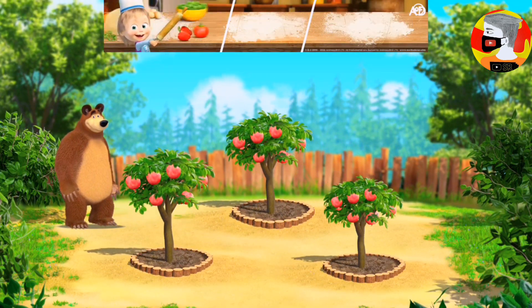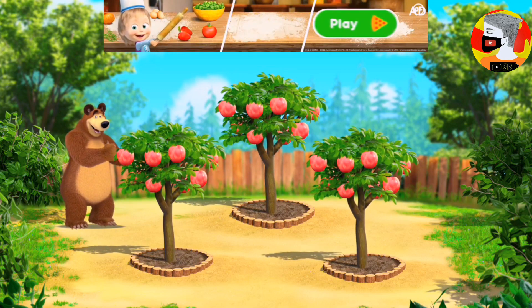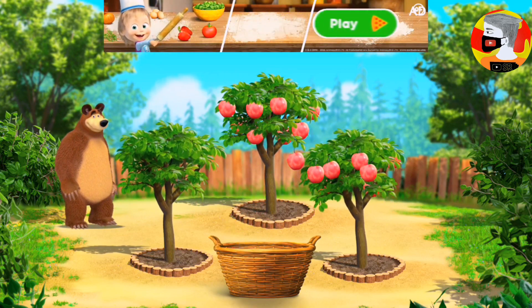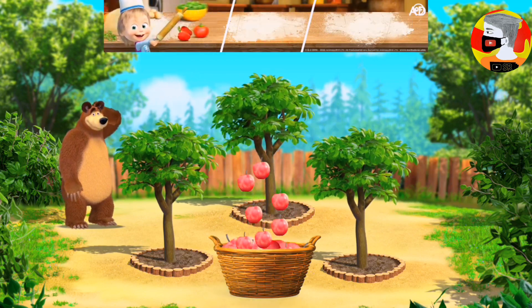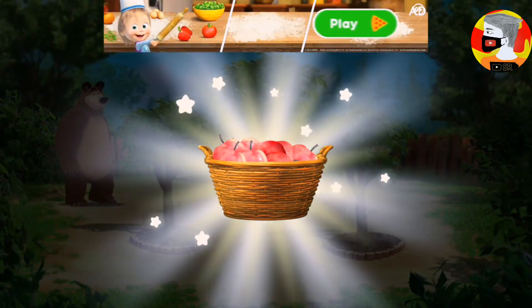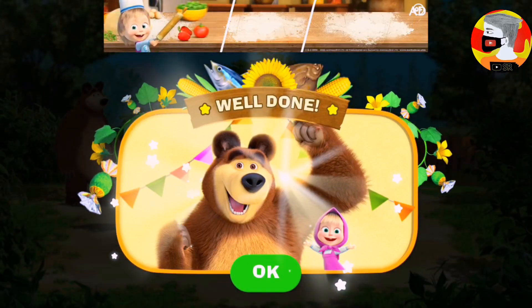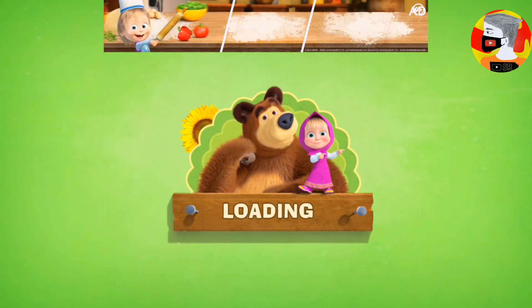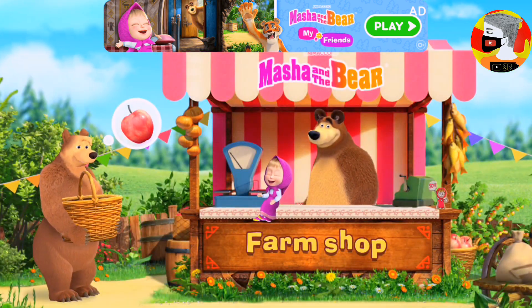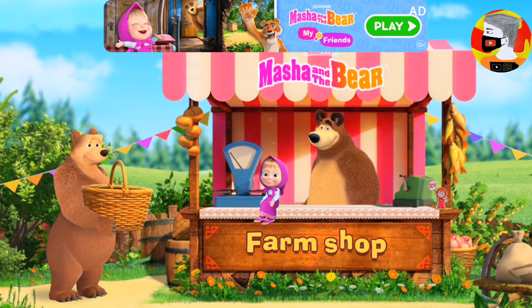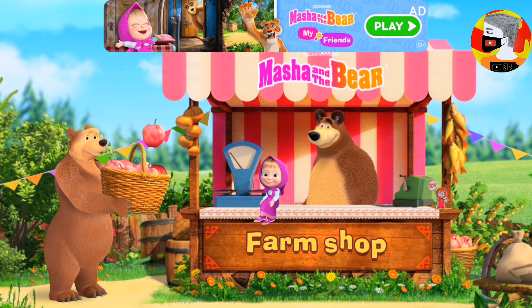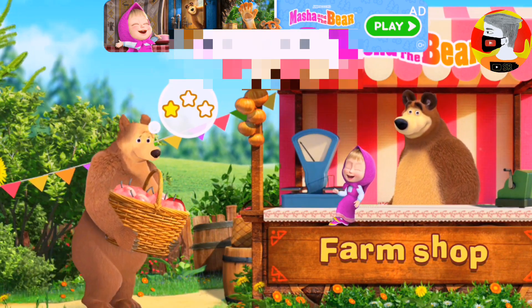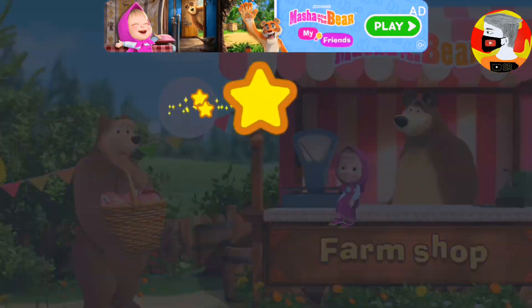Let's harvest the whole crop! All right! You got the whole crop! Visitor's order is ready! The visitor is very happy with the order.